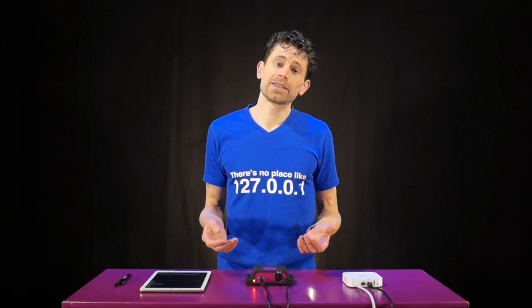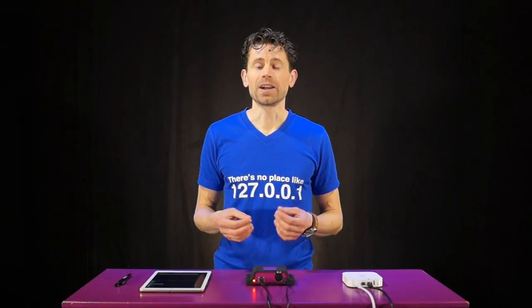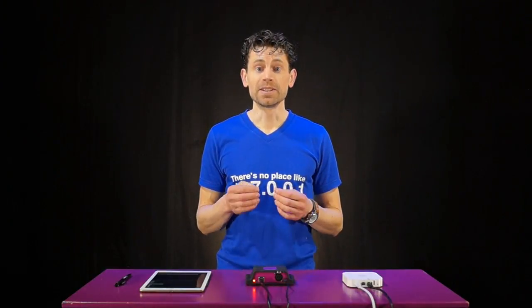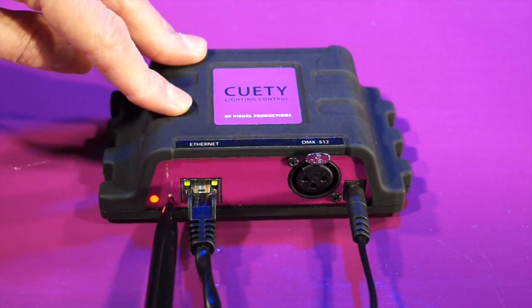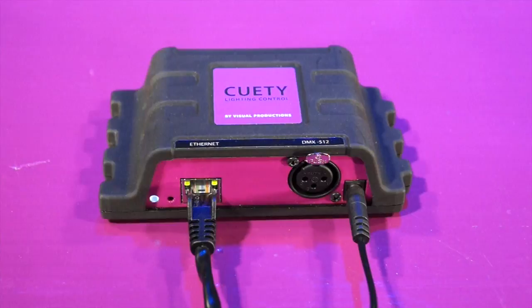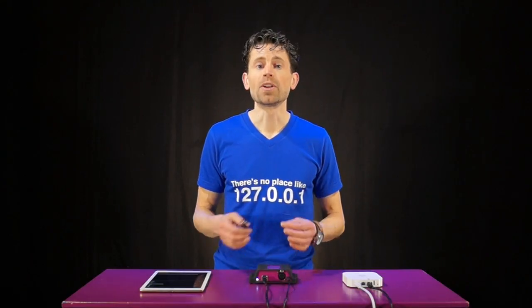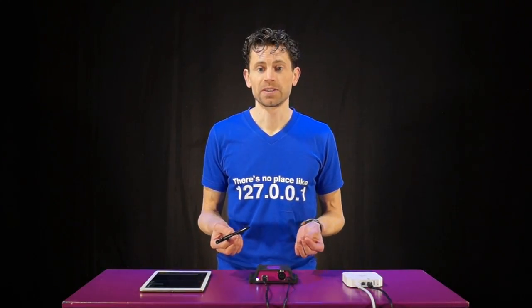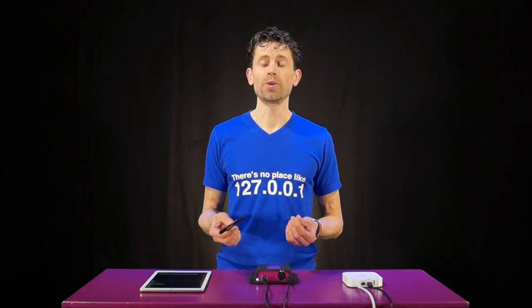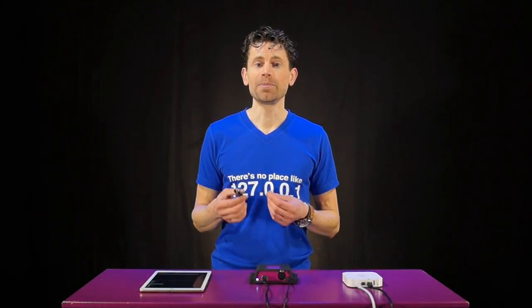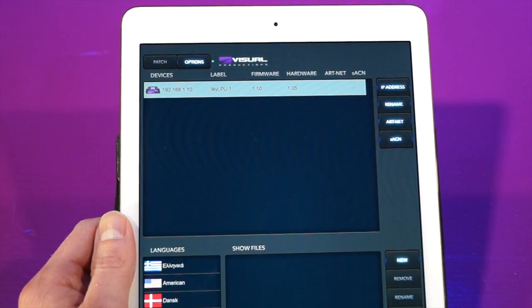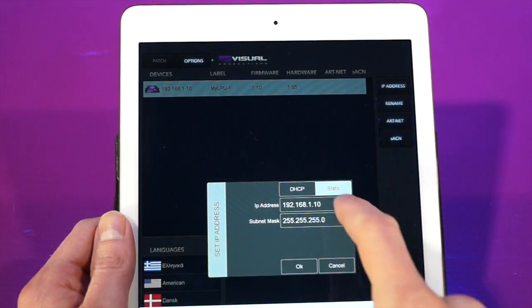So how to deal with a network without a DHCP server? Well, in that case switch your LPU to a static IP address. This is done by taking a pen and short pressing the reset button on the device. The reset button only affects the IP settings — no patch or playbacks will be deleted. By default, the LPU static IP address is 192.168.1.10.